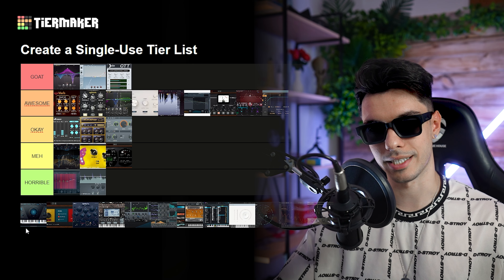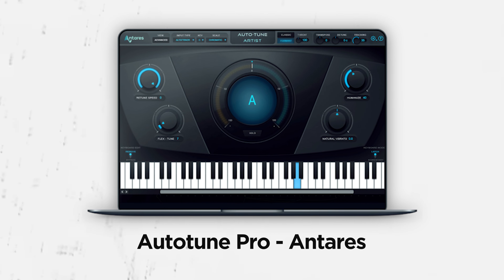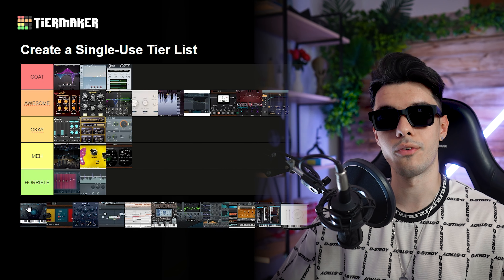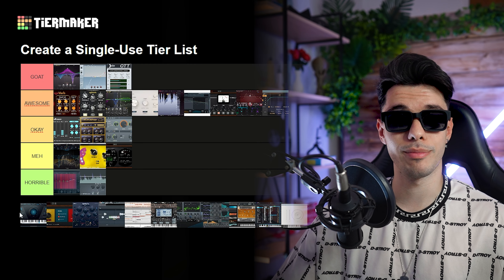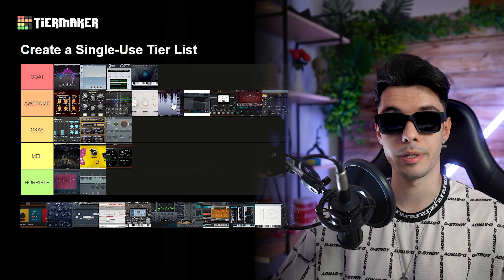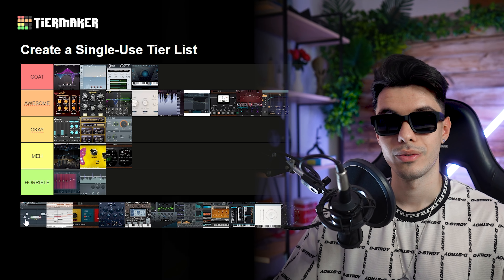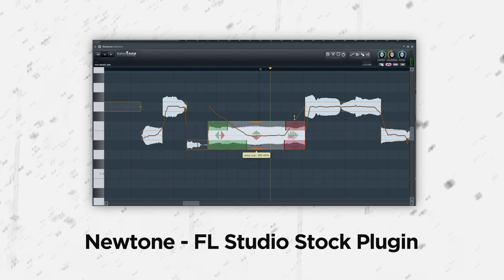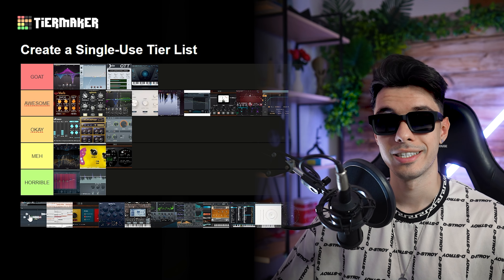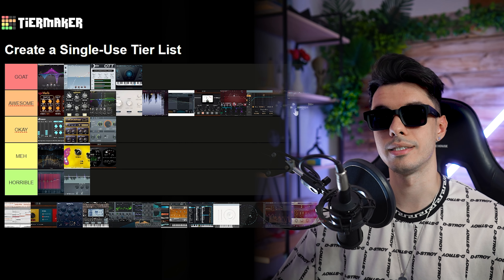Now let's move to the vocal section with plugins mostly used on vocals. First, Auto-Tune Pro — not too much to mention. I think it's the best of the Auto-Tune plugins. I like the humanize option that makes the effect softer or harder, so I have to place it in GOAT — it's the best of its type. For manual tuning we have Newtone from FL Studio, which I love. It's really simple to use despite me hating manual tuning because I'm lazy. This plugin makes it simple, so yeah awesome.